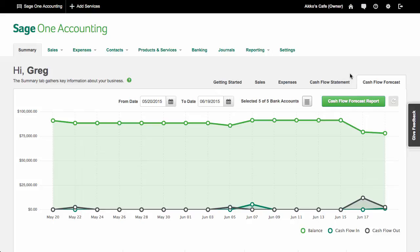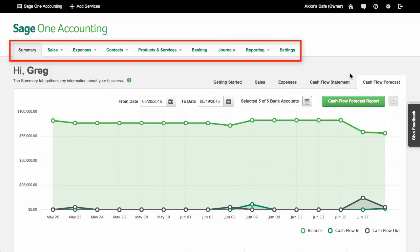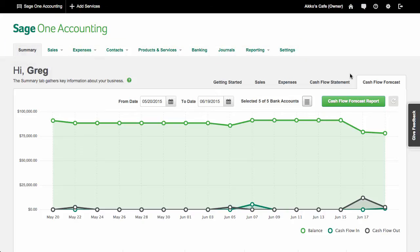SageOne isn't too complicated, so it shouldn't take you a long time to figure out where everything is. I thought that some features in the banking page could be located in the sales and expenses pages, as I'll soon show you. But otherwise, most functionality is found where a regular accounting software user would expect them to be.